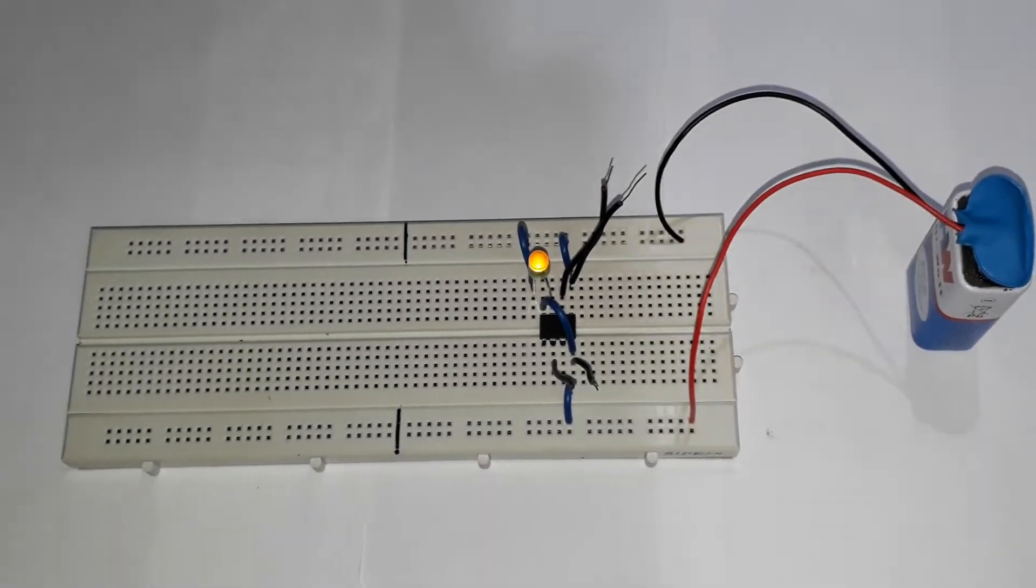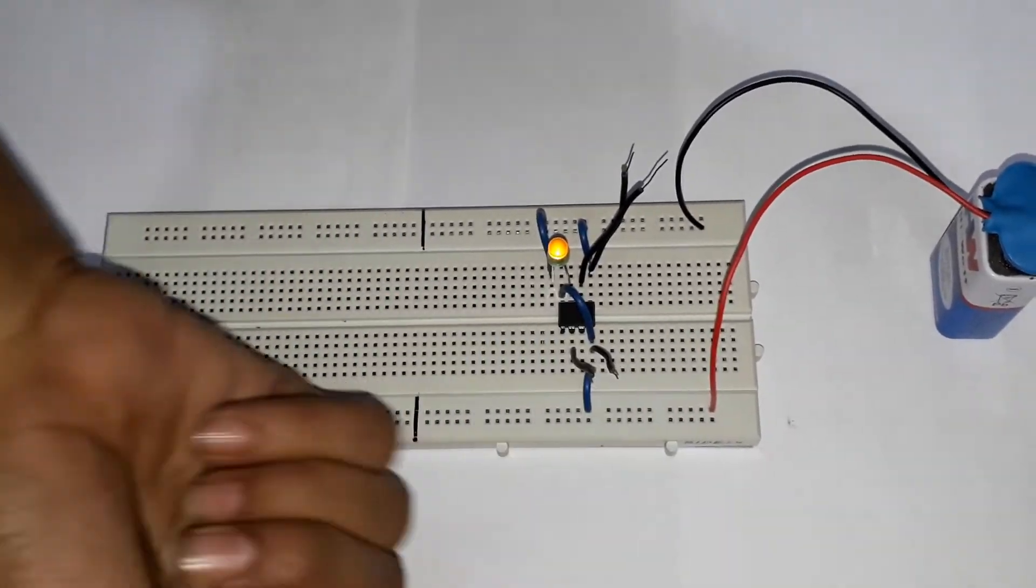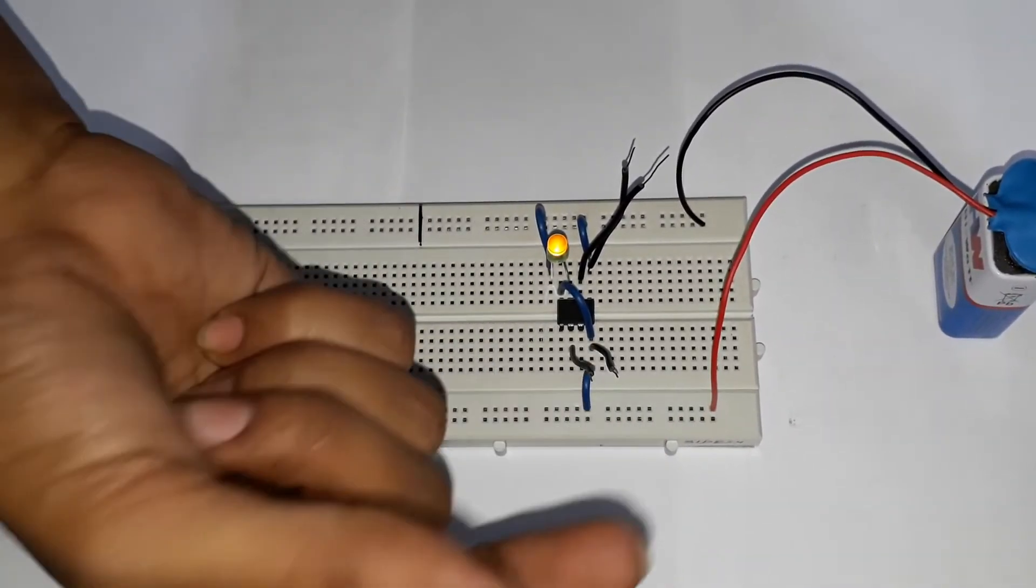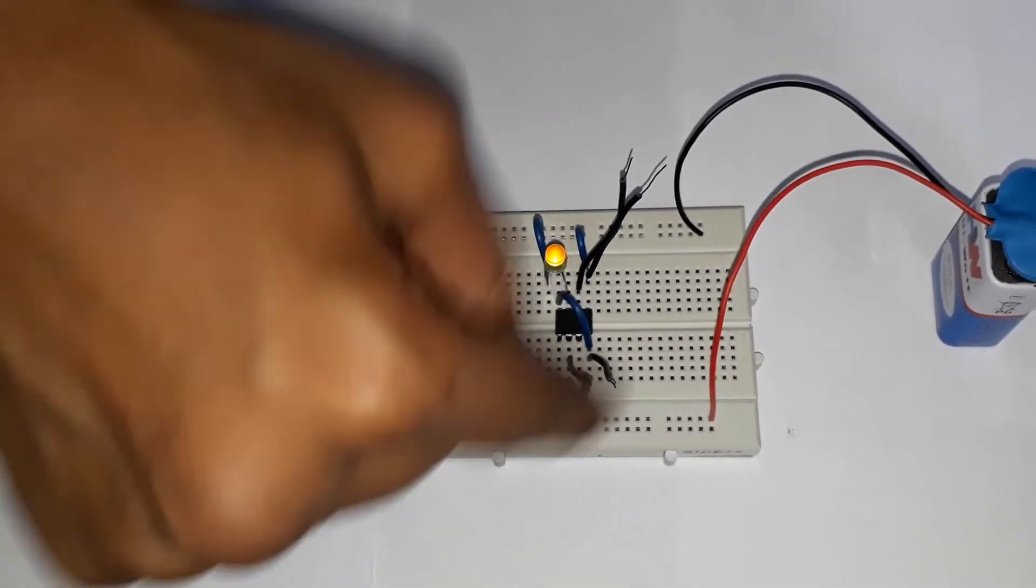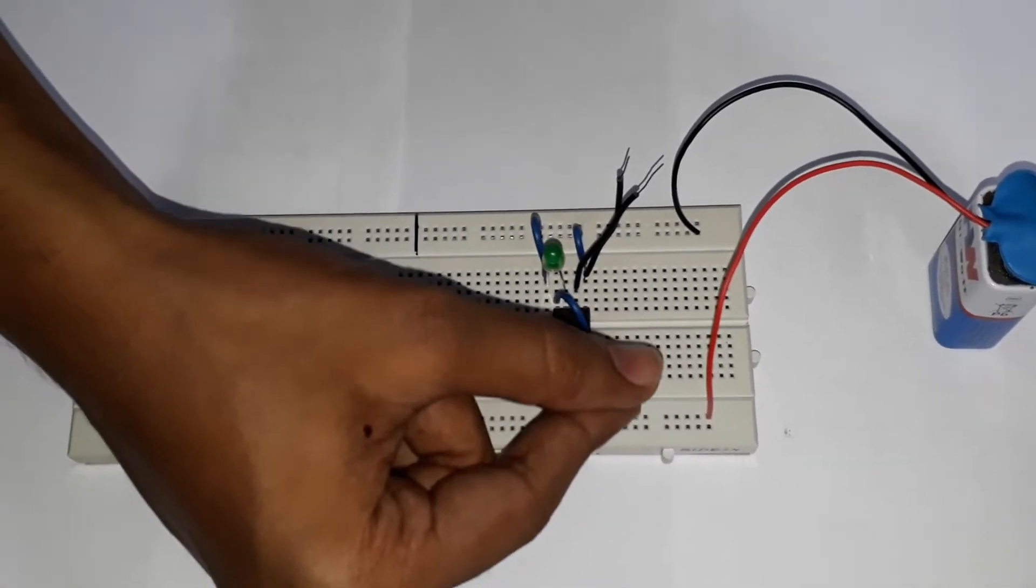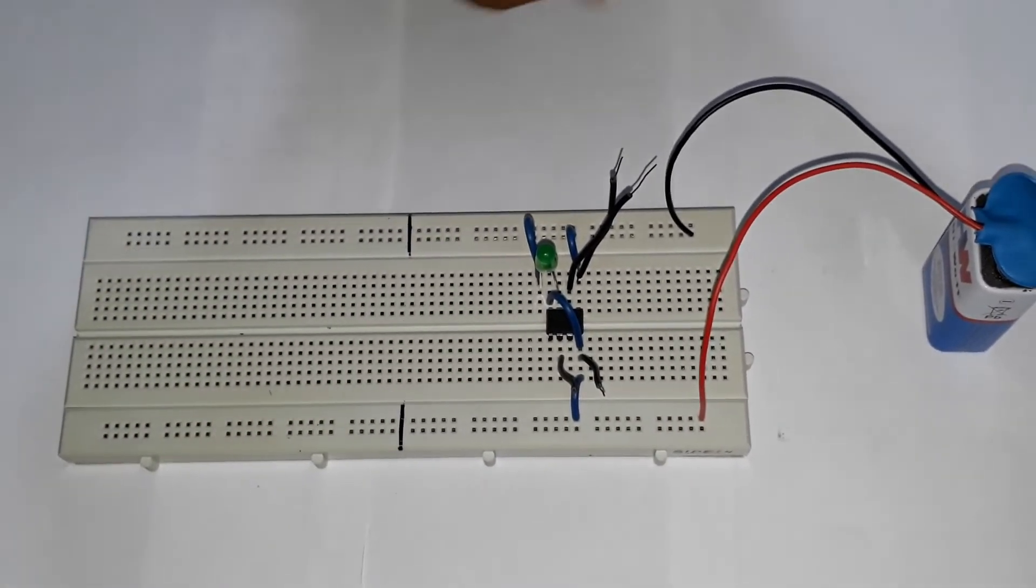Watch carefully. Just I am touching these wires with my fingers.